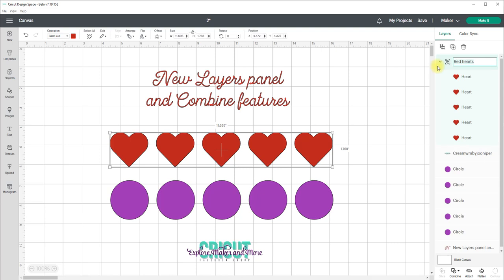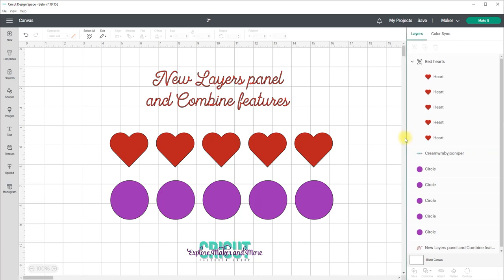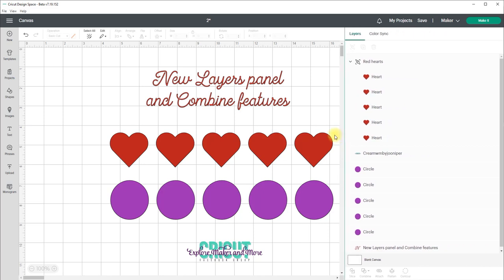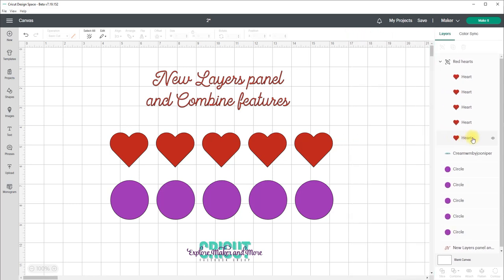Now there is a maximum length of how long your layer can be and that is 50 characters. You can now also adjust the width of the layers panel to make it wider so that you can see any long layer names. Just hover your mouse over this line here click down and drag to the left and then to close that again just again click down and drag to the right.